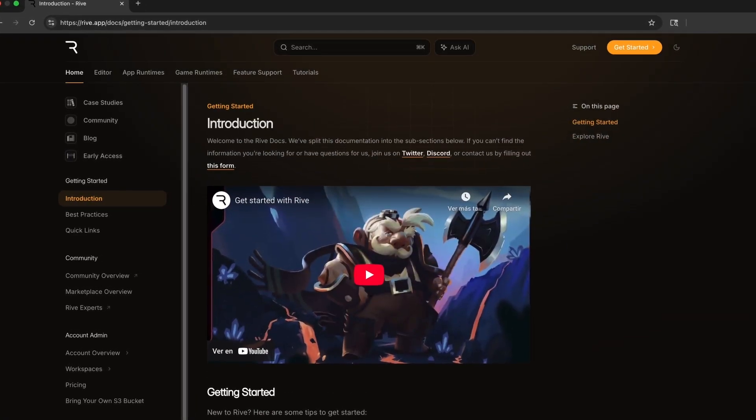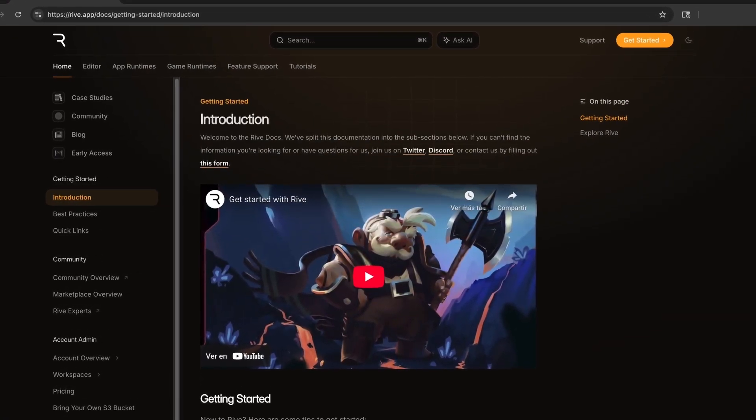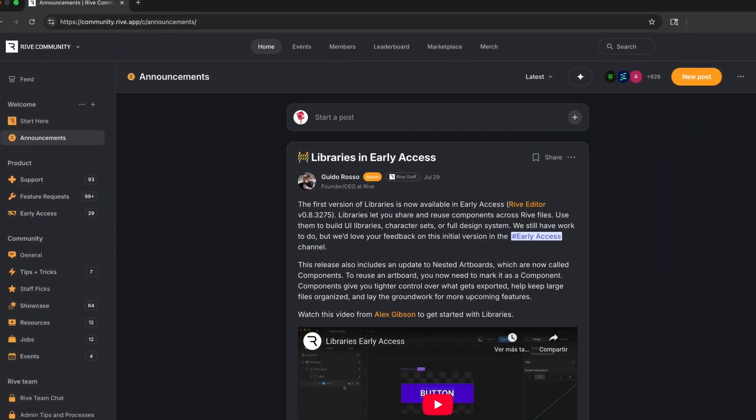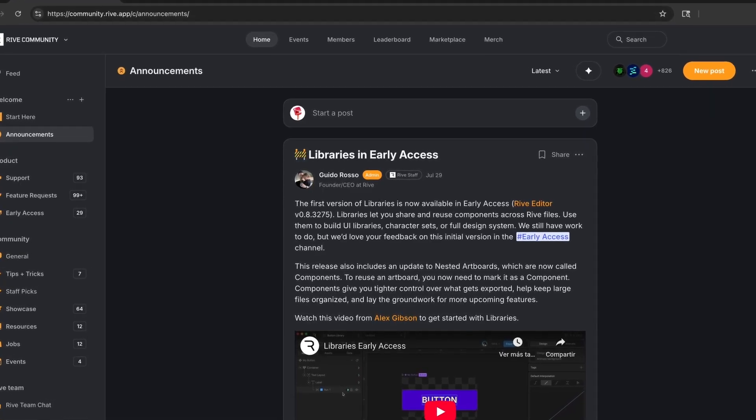Check out the docs or community if you've got questions, and keep an eye out for more updates as we roll out libraries.